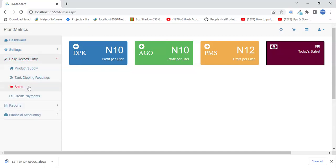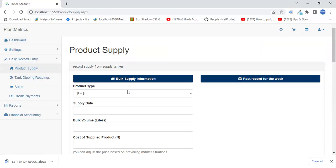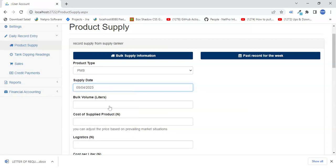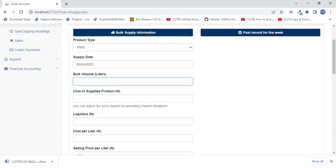Now go ahead to do product supply — this is for when a supply truck comes in. Let's say there was one product supply: a truck came in to supply PMS. The supply date is today. The bulk volume in liters: we have two PMS tanks, each with 10,000 liters and a capacity of 20,000 each, so we're buying an extra 20,000 liters for each tank — 40,000 liters total.